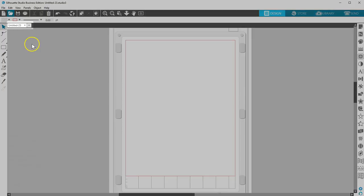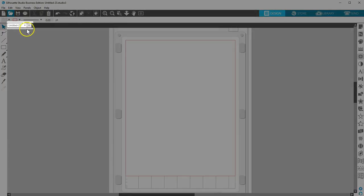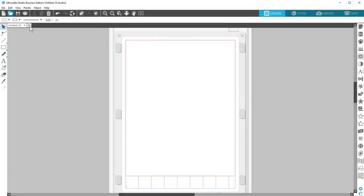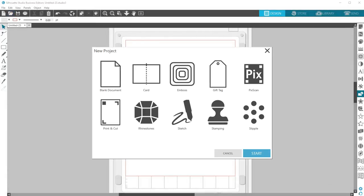Silhouette Studio automatically creates a new document each time you open the program, and it's easy to create new pages by clicking on this plus symbol next to your open documents. But the New Project Wizard lets you choose which kind of project you want to create and gives you a head start with the correct panels and mat selection.